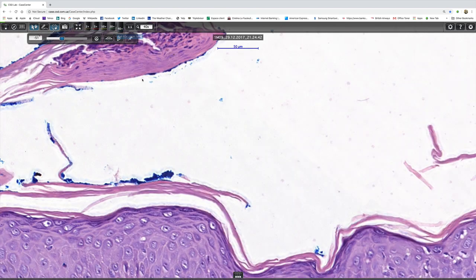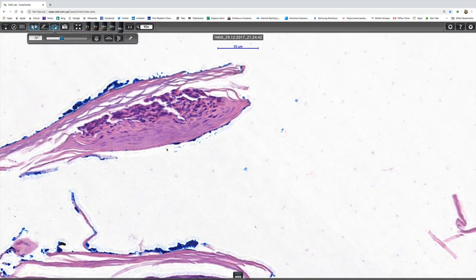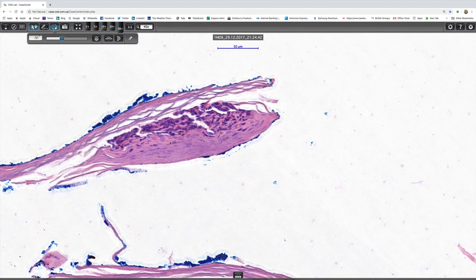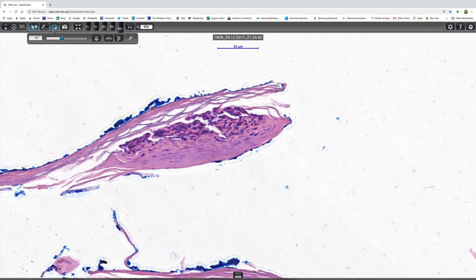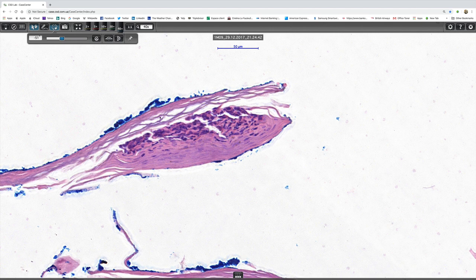And I don't know whether there's a times 40. And so you can see orthokeratosis, parakeratosis, and neutrophils in the middle.